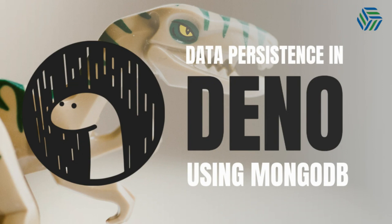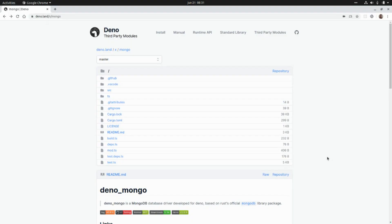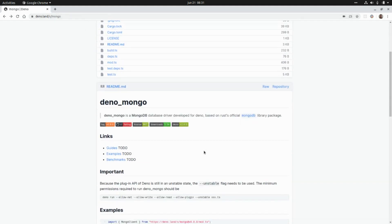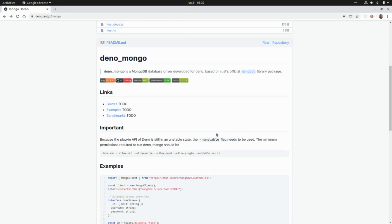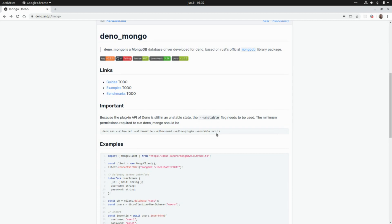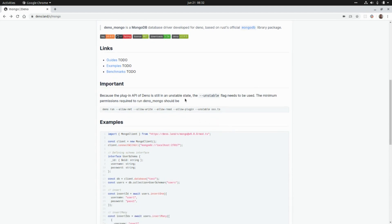This is the library we're going to use to connect our Deno application with MongoDB, and this is the URL: deno.land/x/mongo. denomongo is a database driver based on Rust's official MongoDB library. Because the plugin API of Deno is still unstable, we need to use the unstable flag.